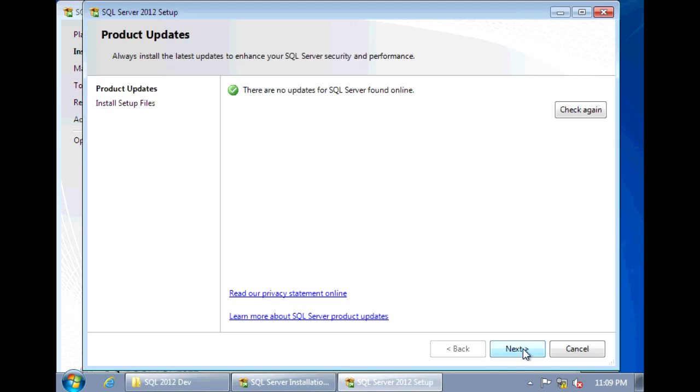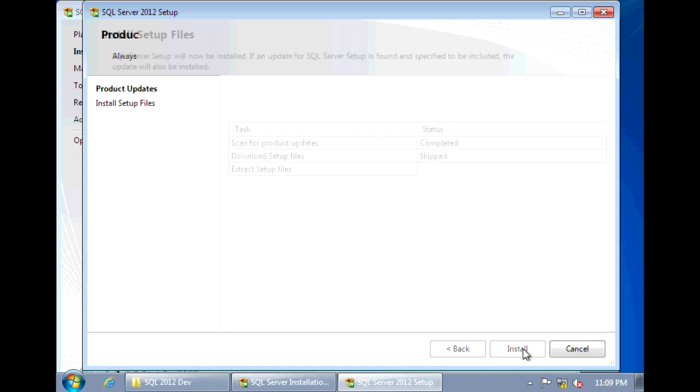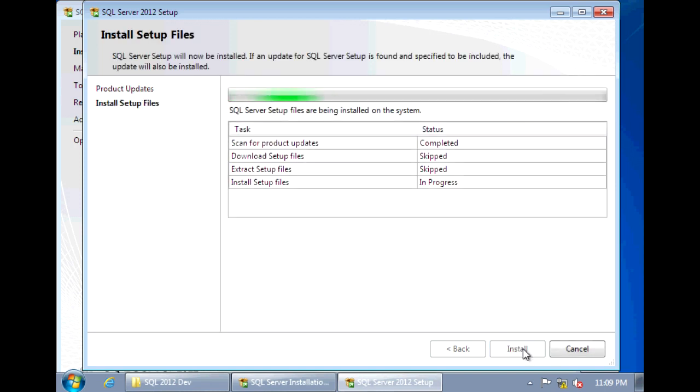It'll first check for any product updates for SQL Server. Nothing was found, so we can click Next. And now it's going to install those prerequisite setup files. And this includes the .NET Framework 4.0 if you don't have that installed already.